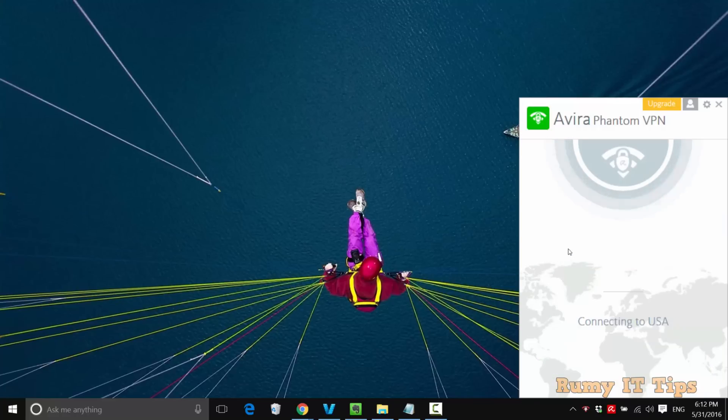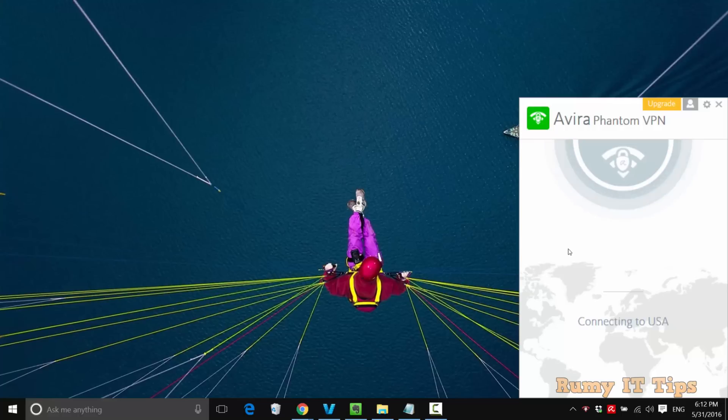Then click on secure my connection. As you see here, now it's showing connecting to USA. Currently I'm in Dubai, so I'm just going to check how it's going to work—whether my IP address is going to appear from USA or not.